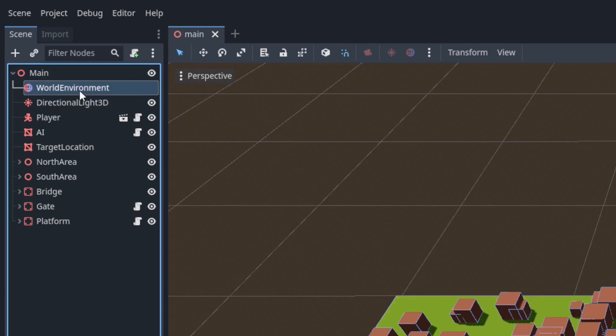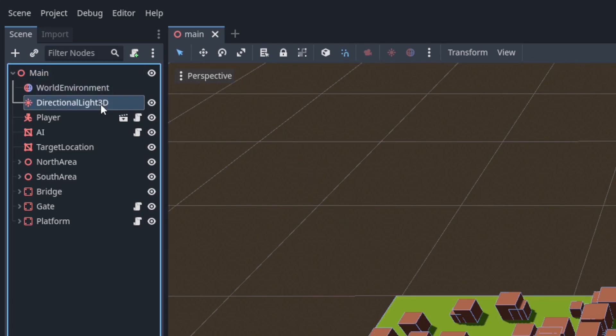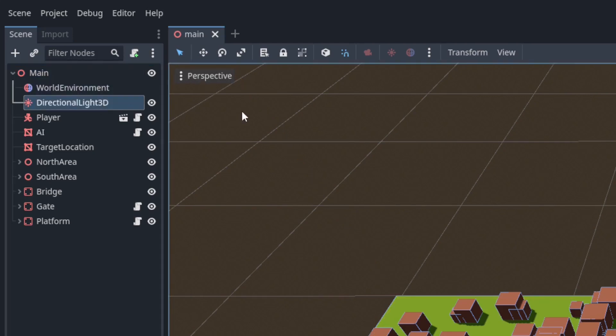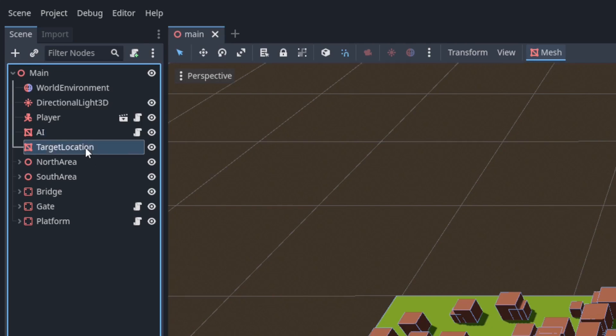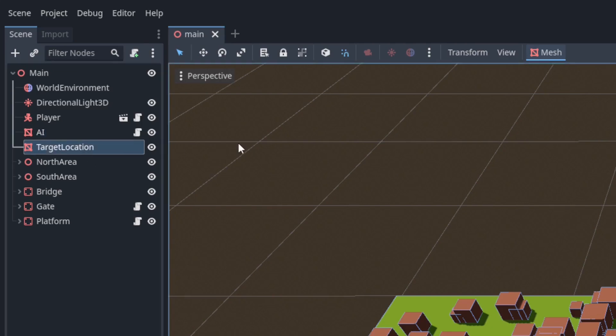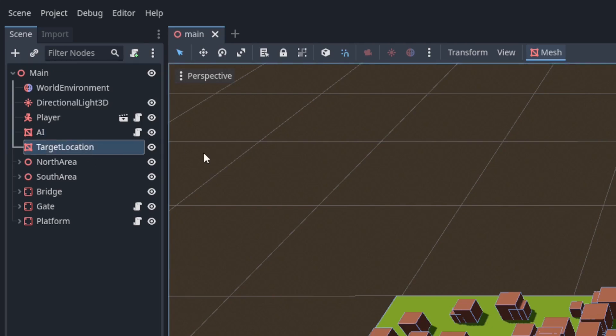At the top of the main scene there's a world environment and directional light 3D. Below that there's a player scene, self-explanatory, and an AI node which is a mesh instance with a sphere mesh and an empty script attached. Then there's a node called target location. It's also a mesh instance but with a pyramid shaped mesh.